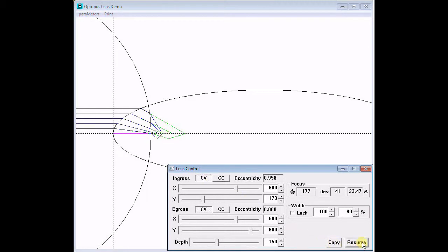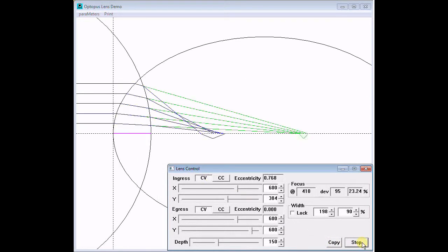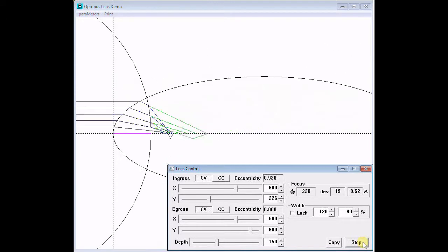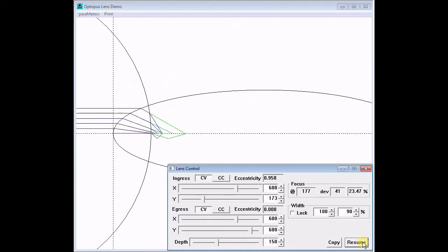However, we are still not seeing a very good focus anywhere in this range. That is due to the circular egress face undoing the best efforts of the ingress ellipse.